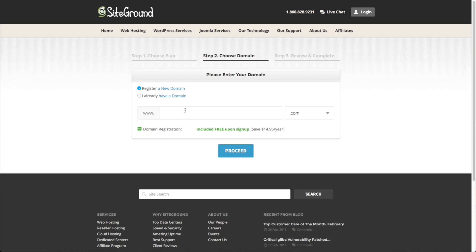And then if you want to register a new domain, you can do that here. And that's included free on sign up. If you already have a domain, then you can enter it in here and it'll give you the instructions to forward that domain information to your new server.